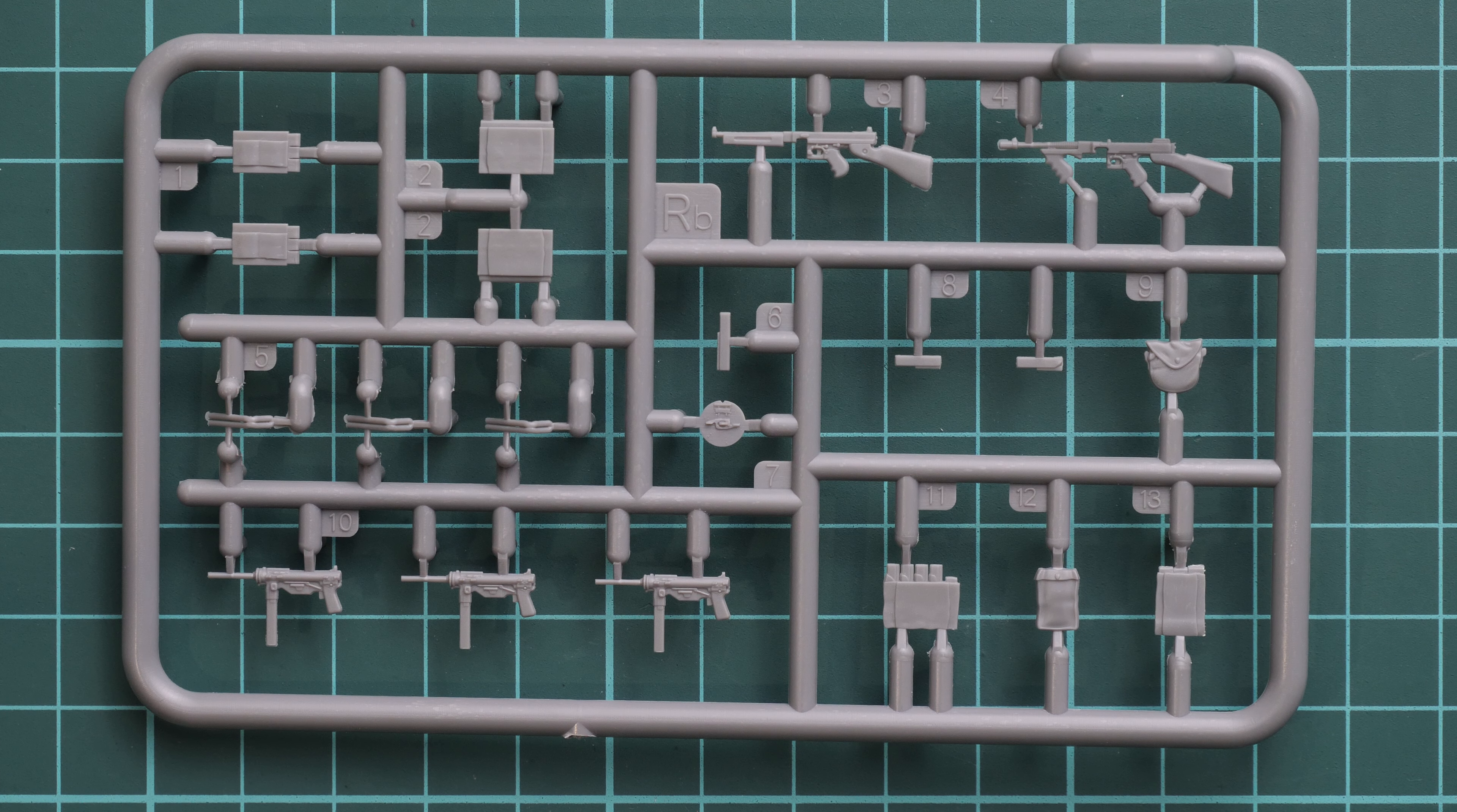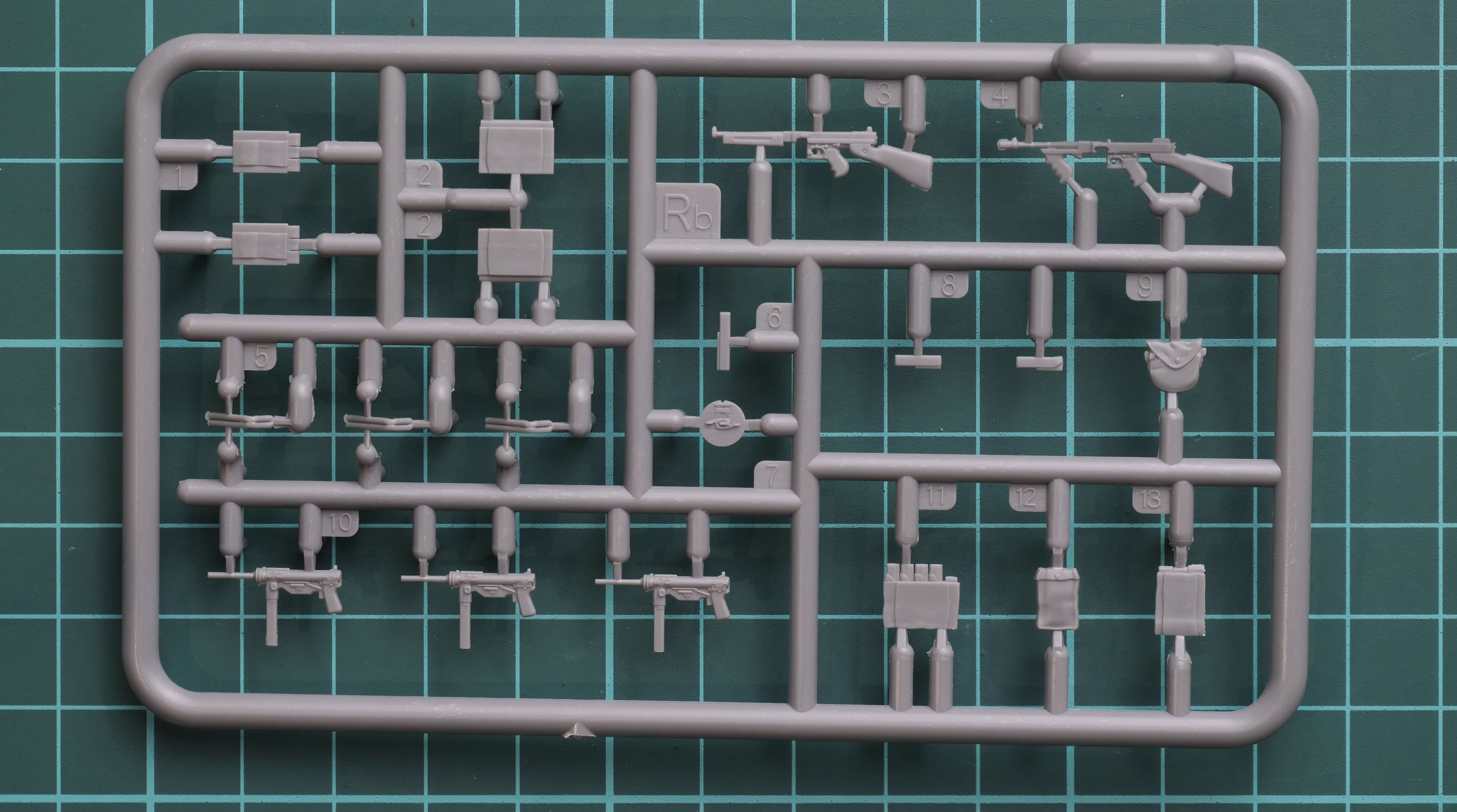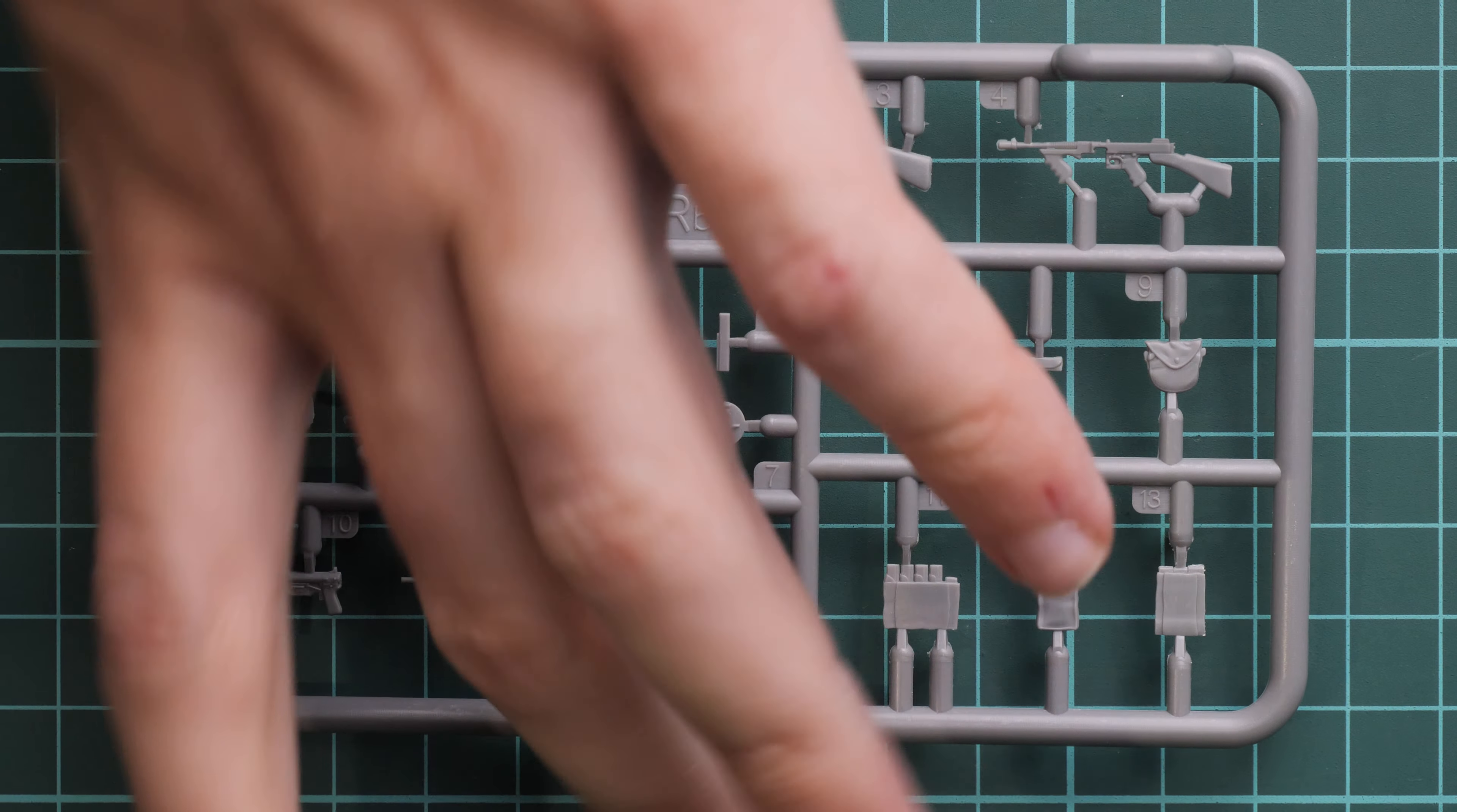Here we have another plastic sprue, this one dedicated to various machine guns and submachine guns. Again, the same level of detail as on the previous sprue. It's just a matter of careful painting. Maybe for some parts it would be easier to paint them on the sprue and then glue together. For example, you can notice that magazine is molded separately.